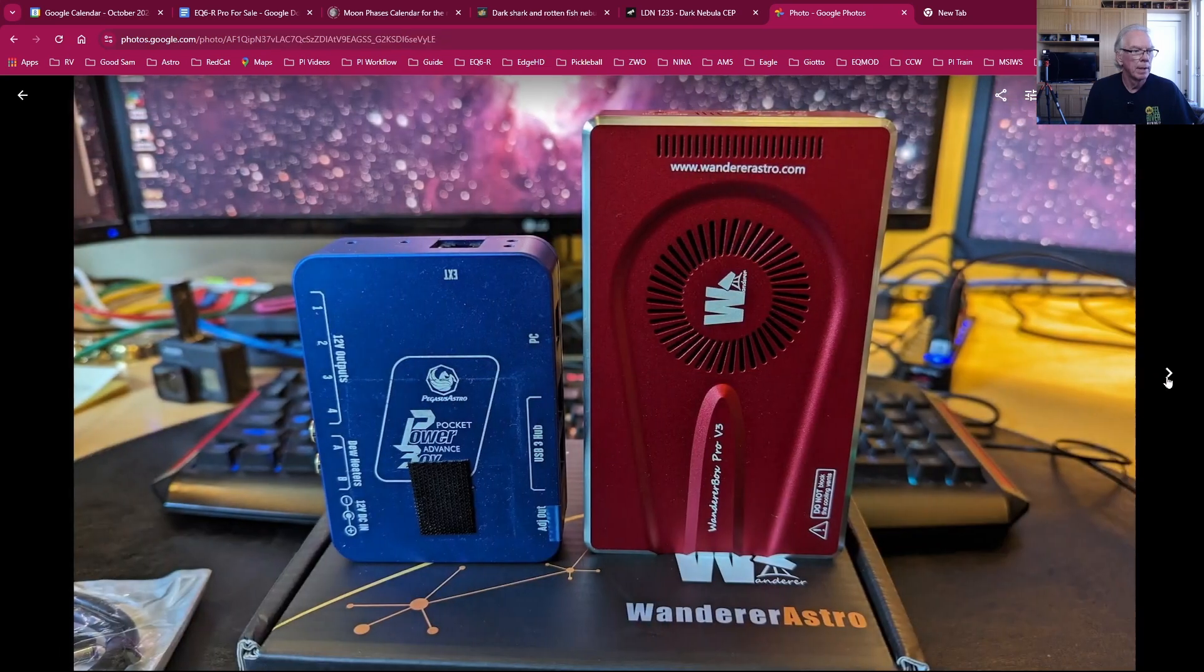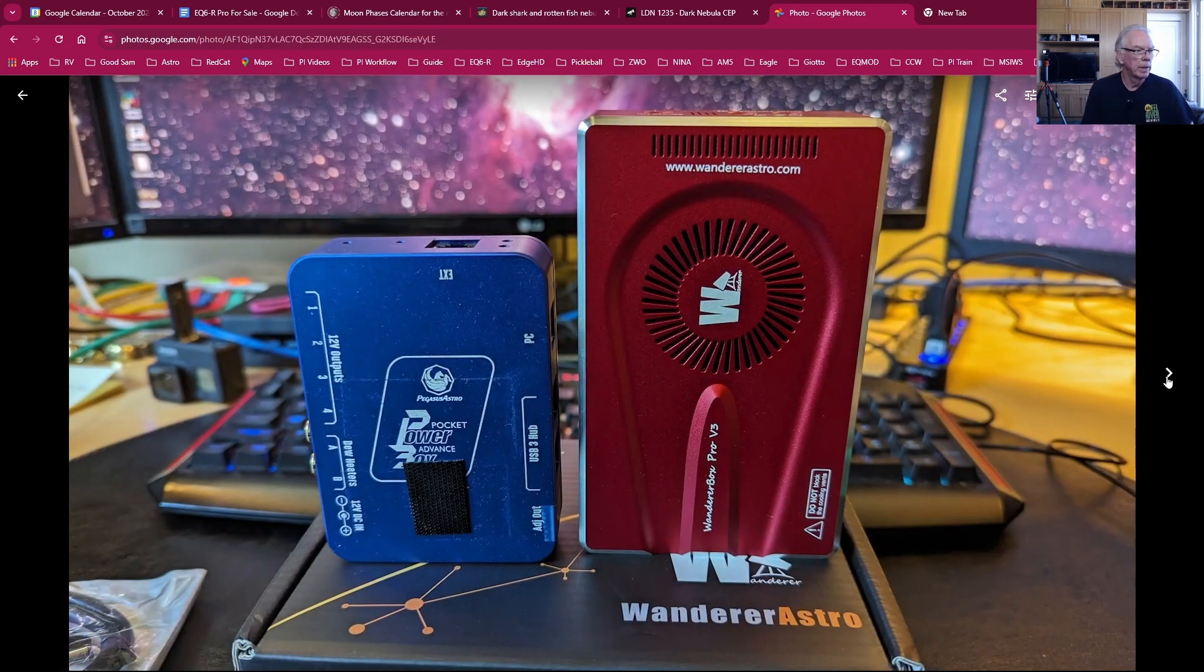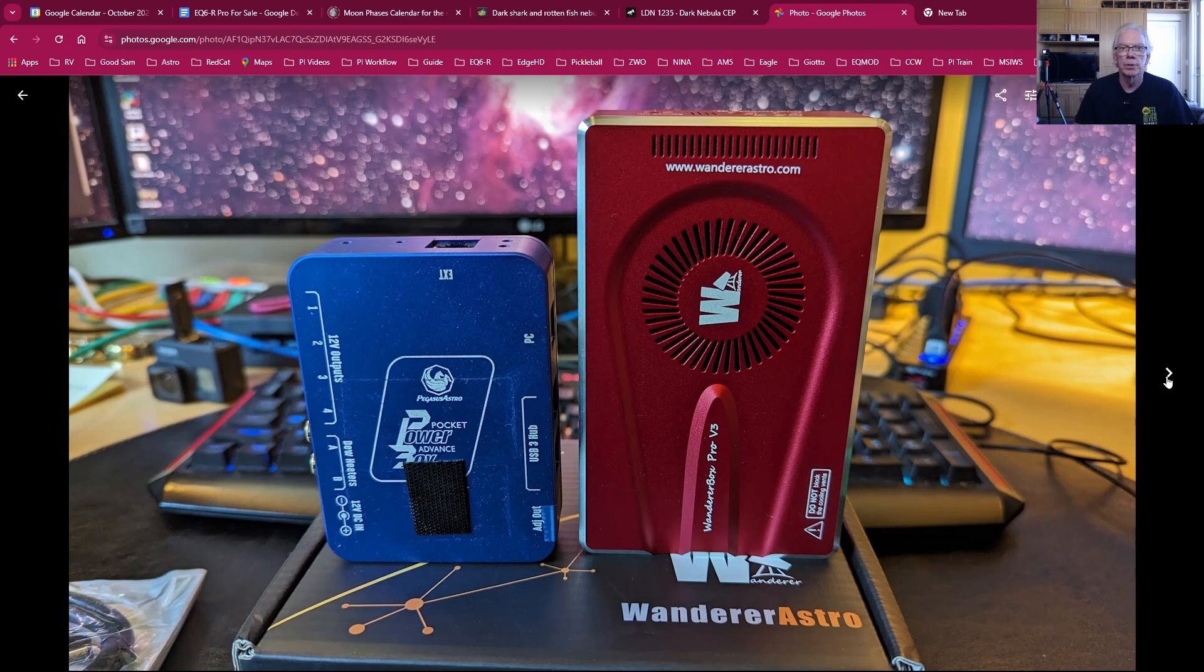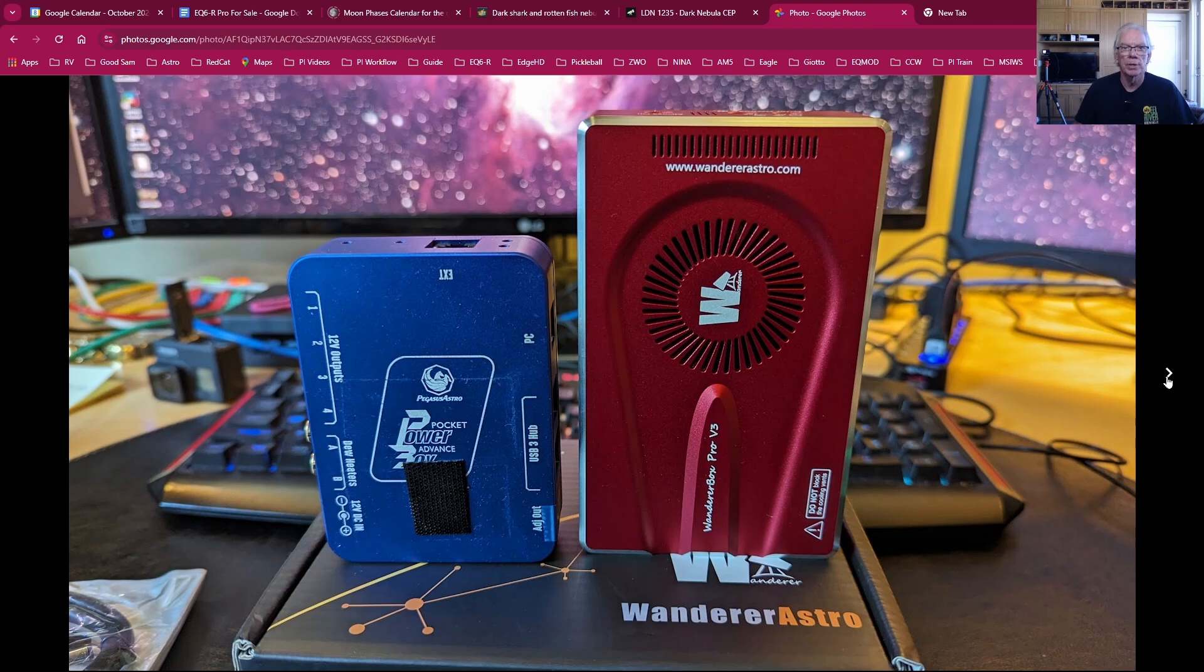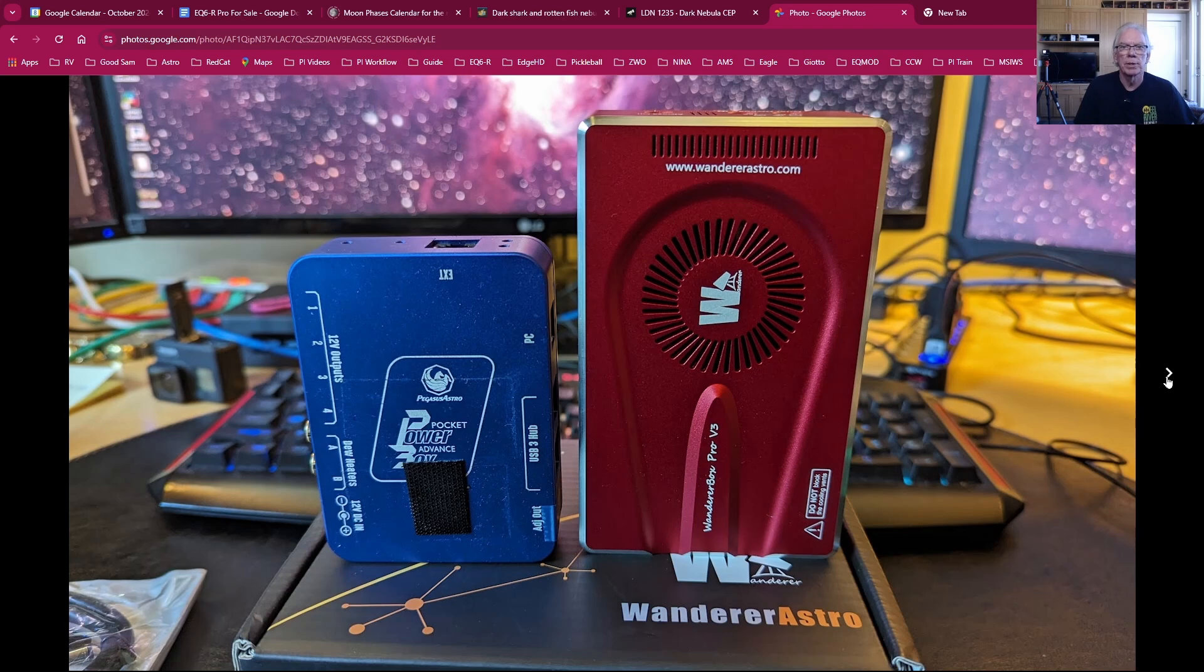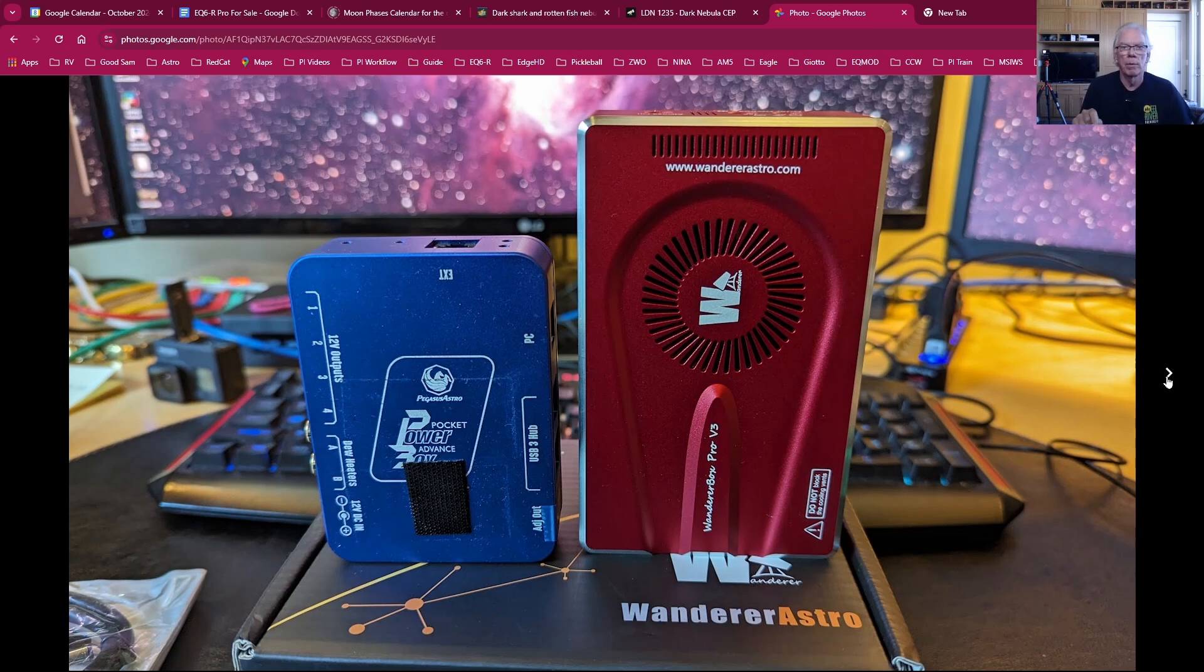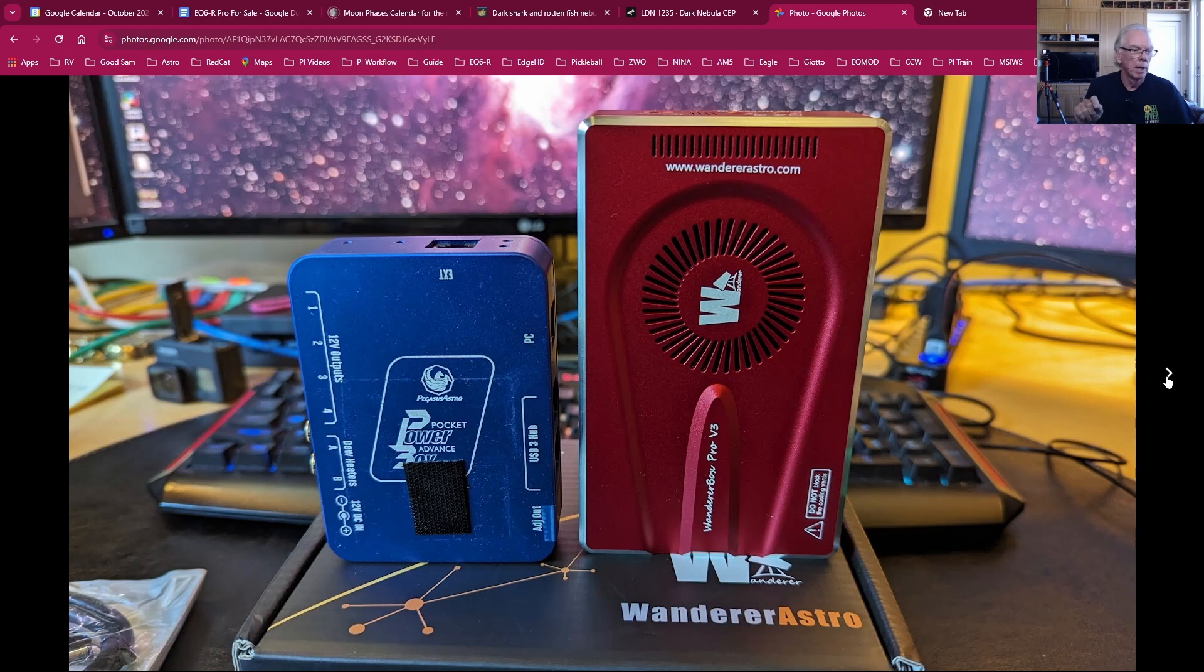And here is a look at the physical size compared to the Pegasus Astro Pocket Power Box Advance. I replaced the Pegasus Astro Pocket Power Box Advance only because I wanted more USB ports and I felt I was willing to take a risk, if any, by purchasing the Wanderer Box Pro V3.